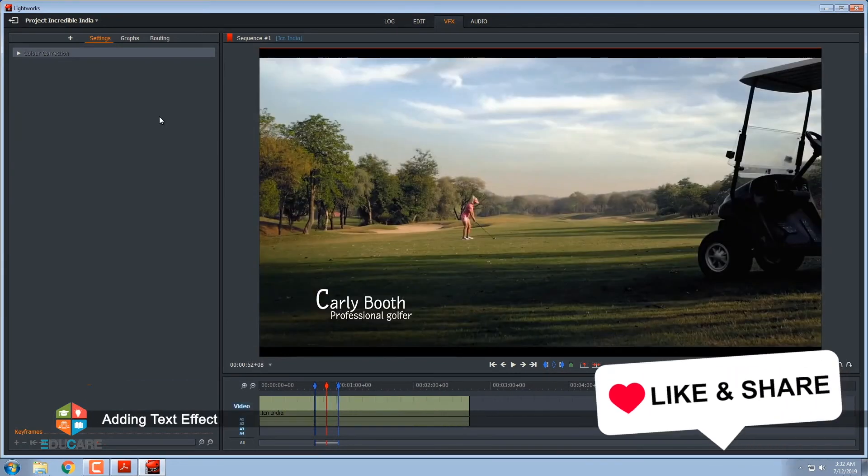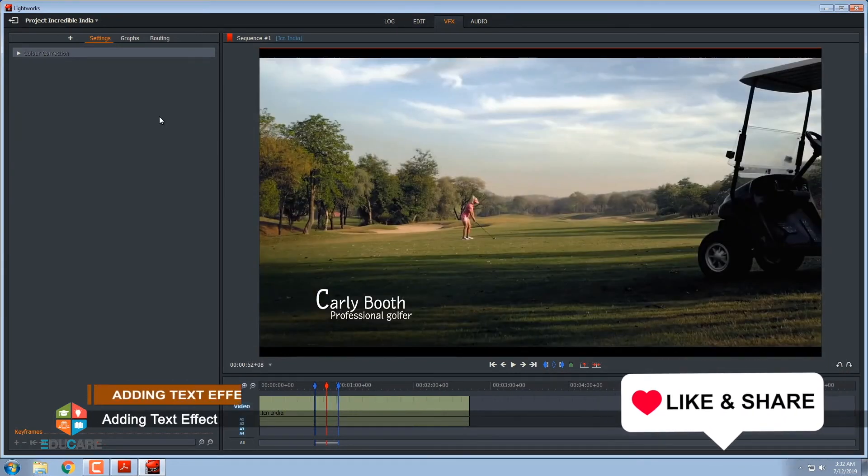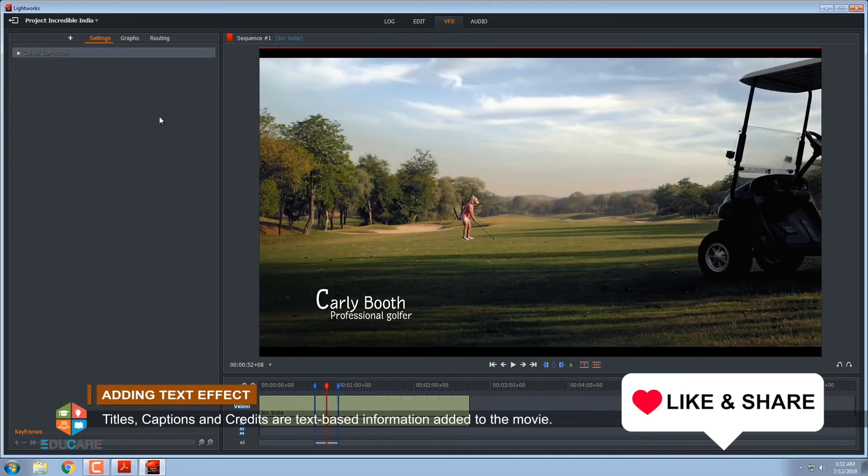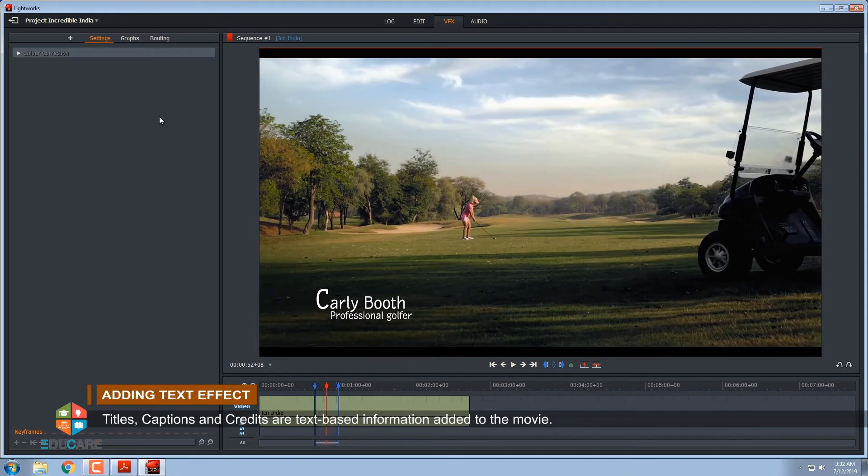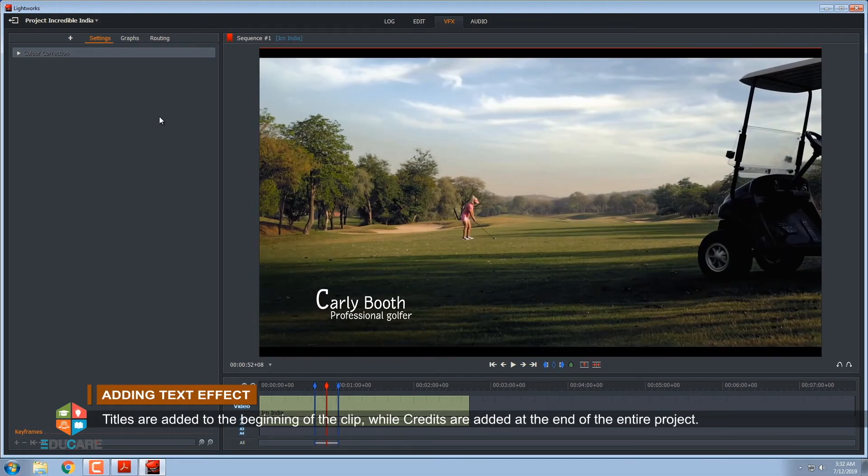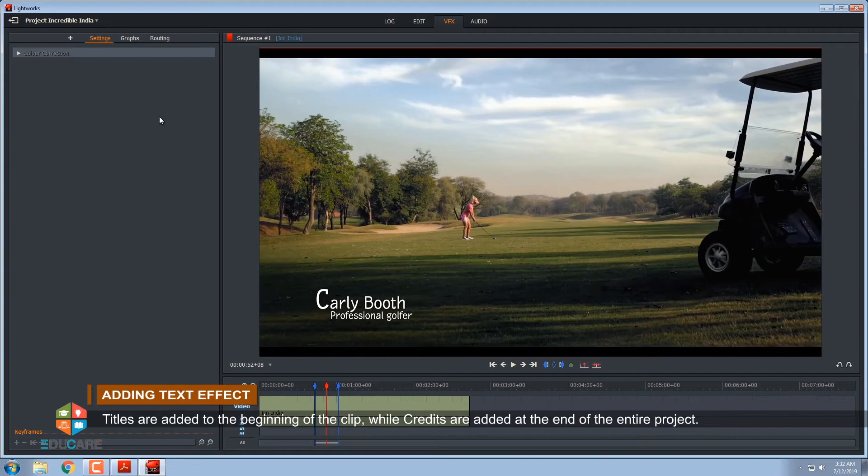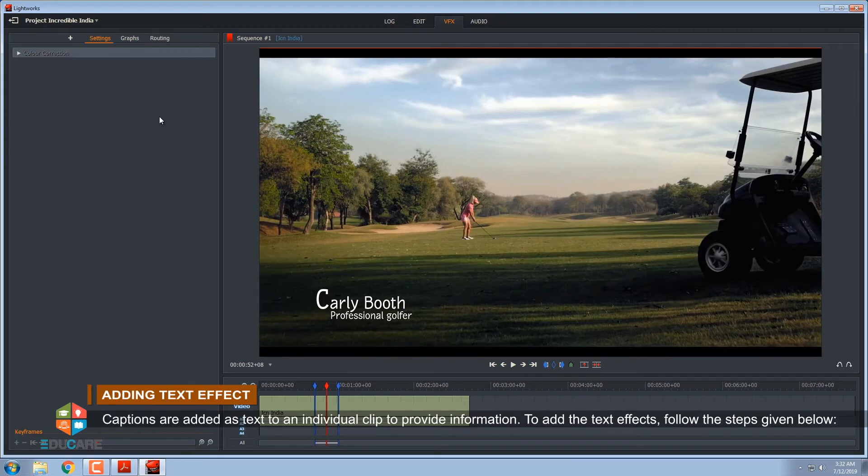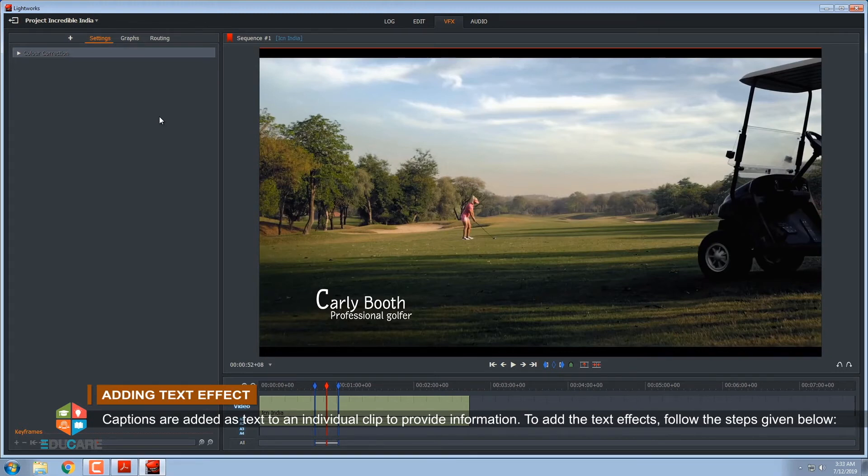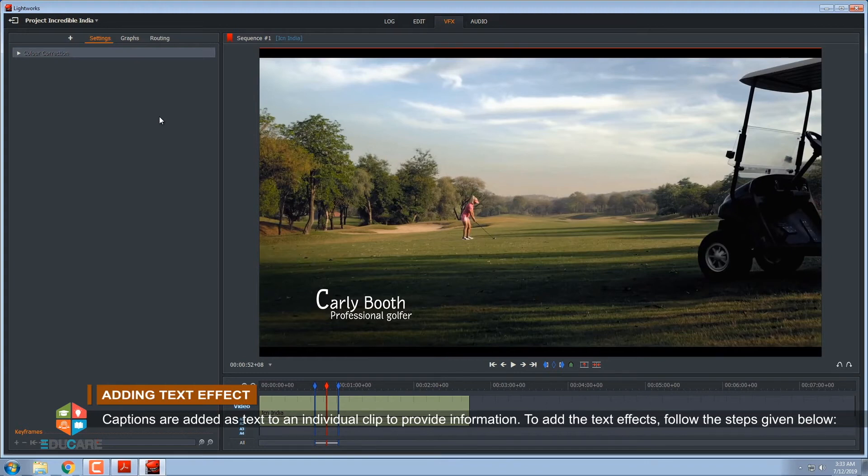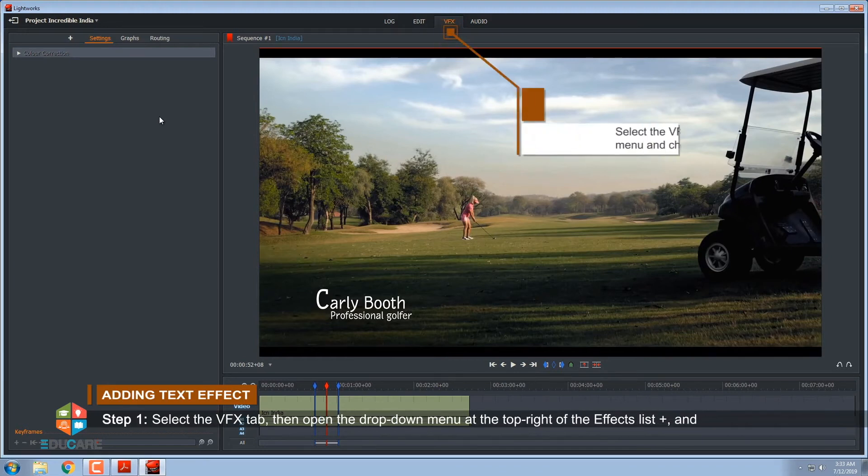Adding text effect. Titles, captions and credits are text-based information added to the movie. Titles are added to the beginning of the clip while credits are added at the end of the entire project. Captions are added as text to an individual clip to provide information. To add text effects, follow the steps given below.